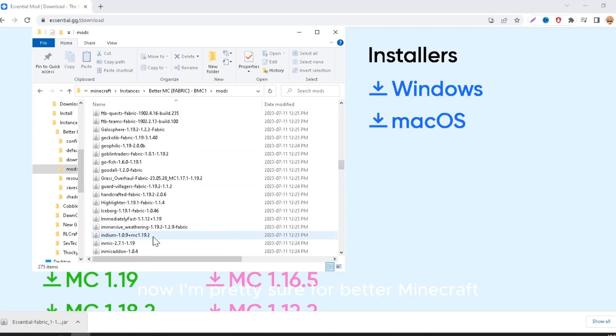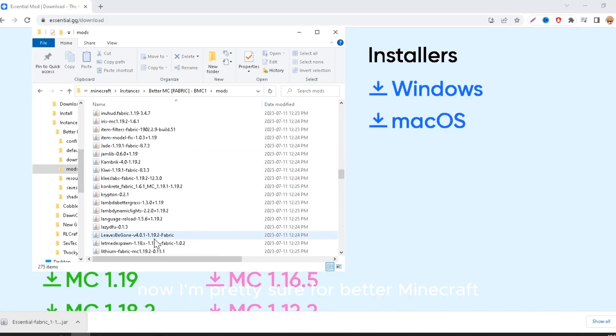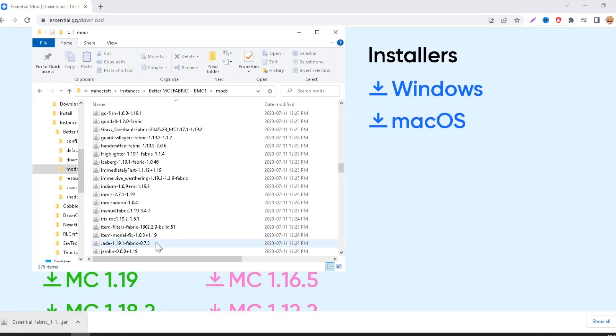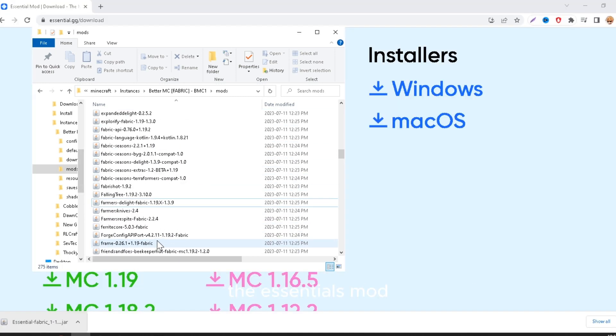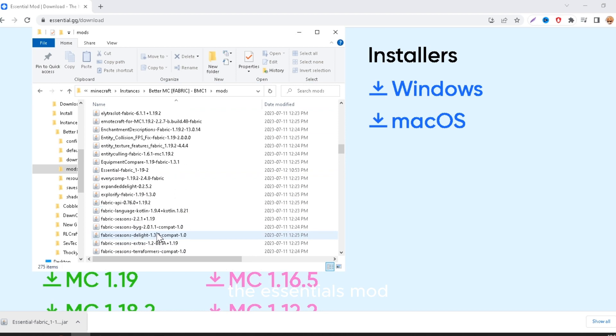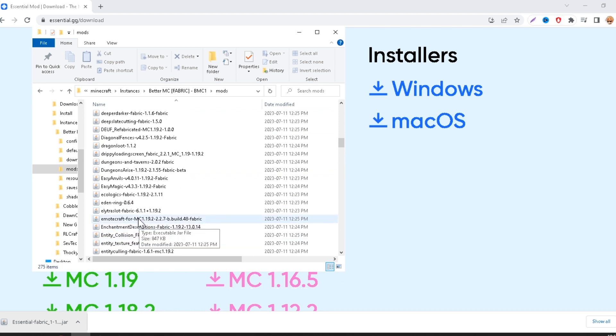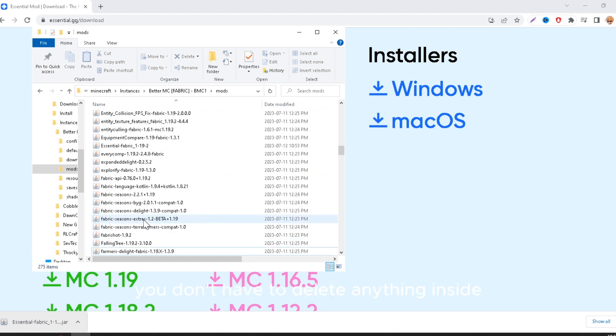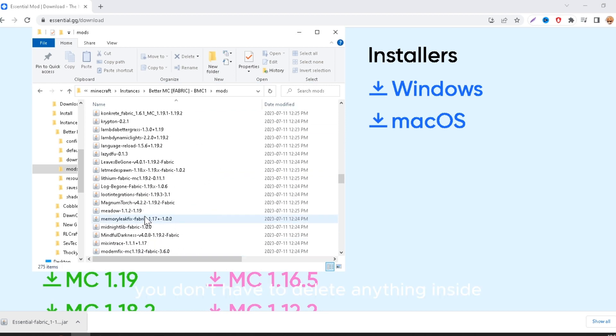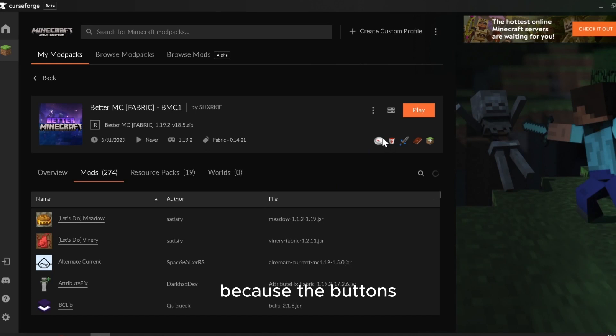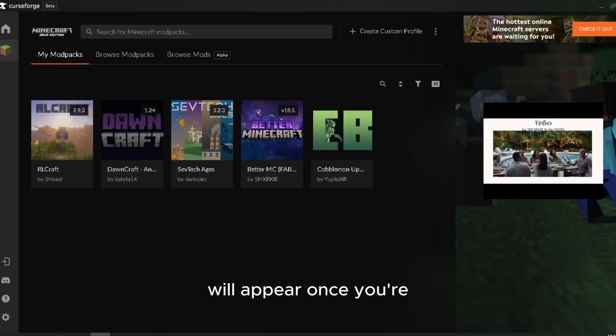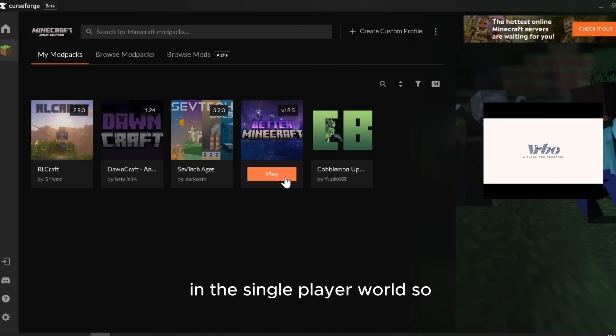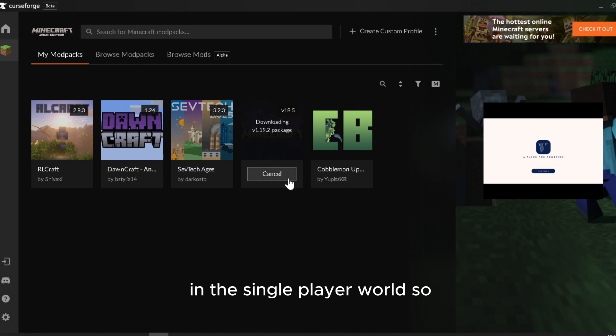Now I'm pretty sure for BetterMinecraft, with the essentials mod, you don't have to delete anything inside because the buttons will appear once you're in the single player world.